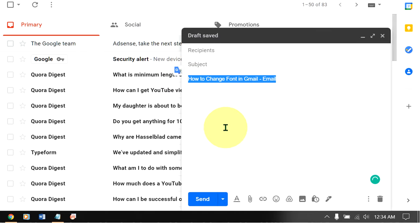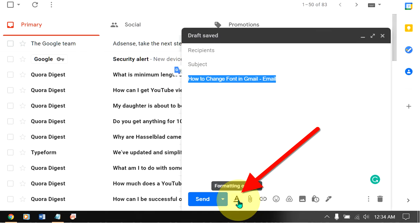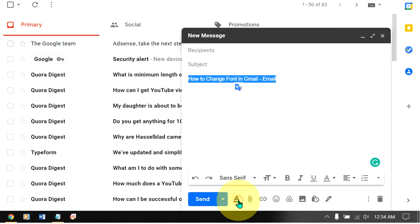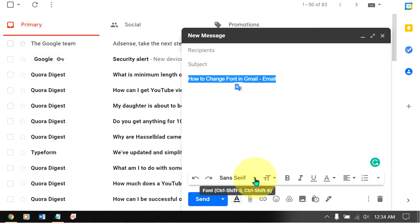Select the text and at the bottom here you will see formatting option. Click on it to explore the hidden menu and in the hidden menu here you will see the option font.